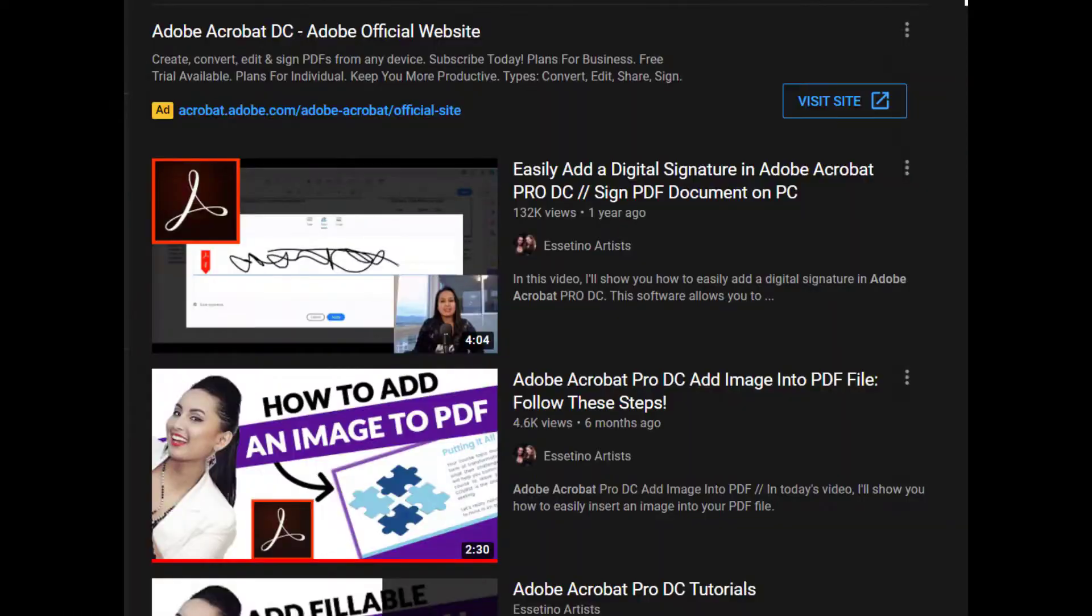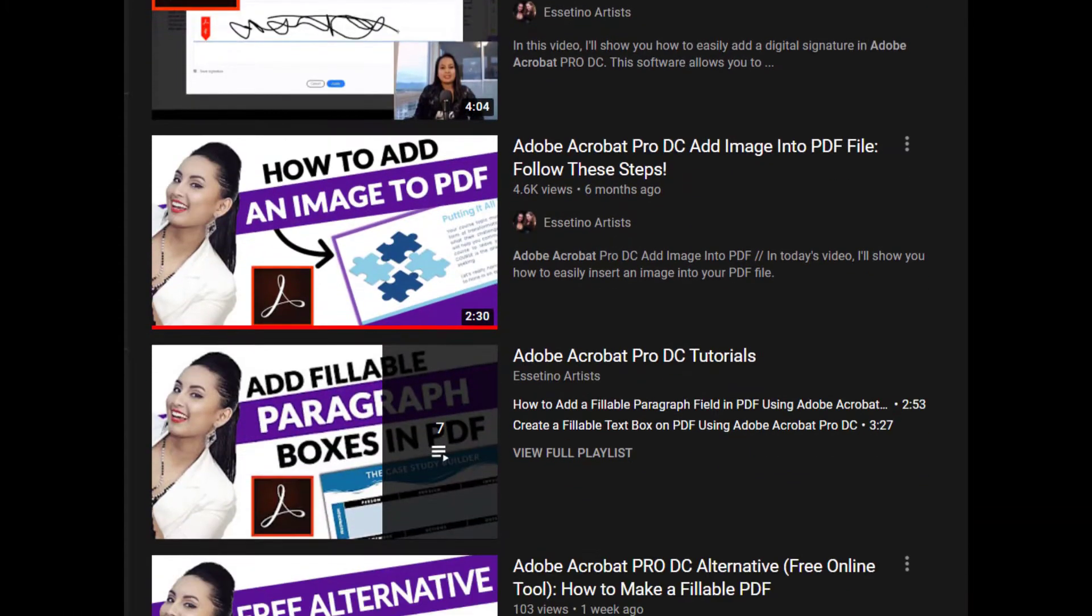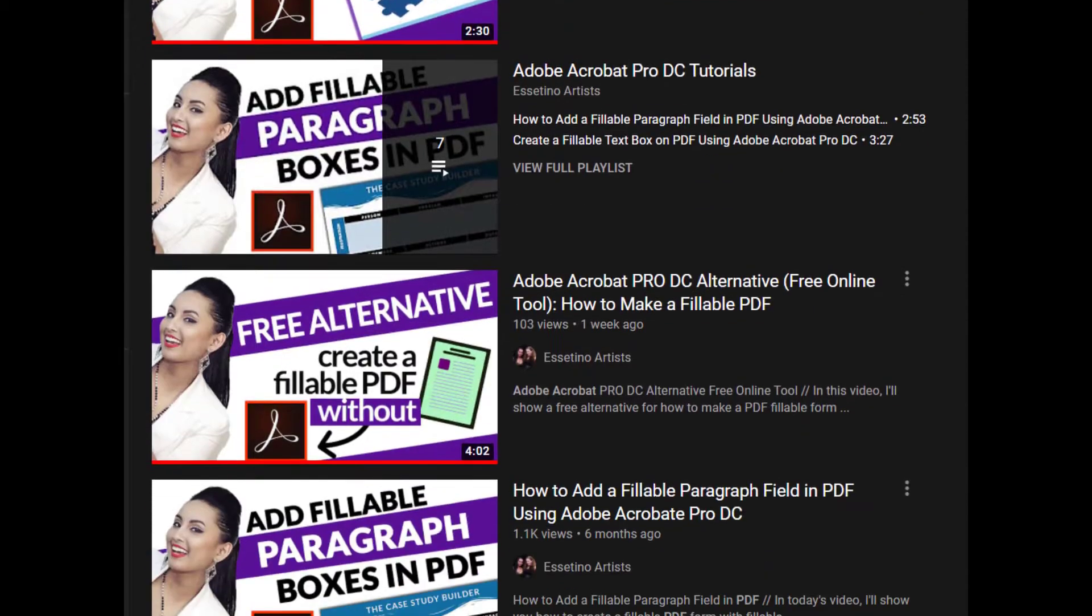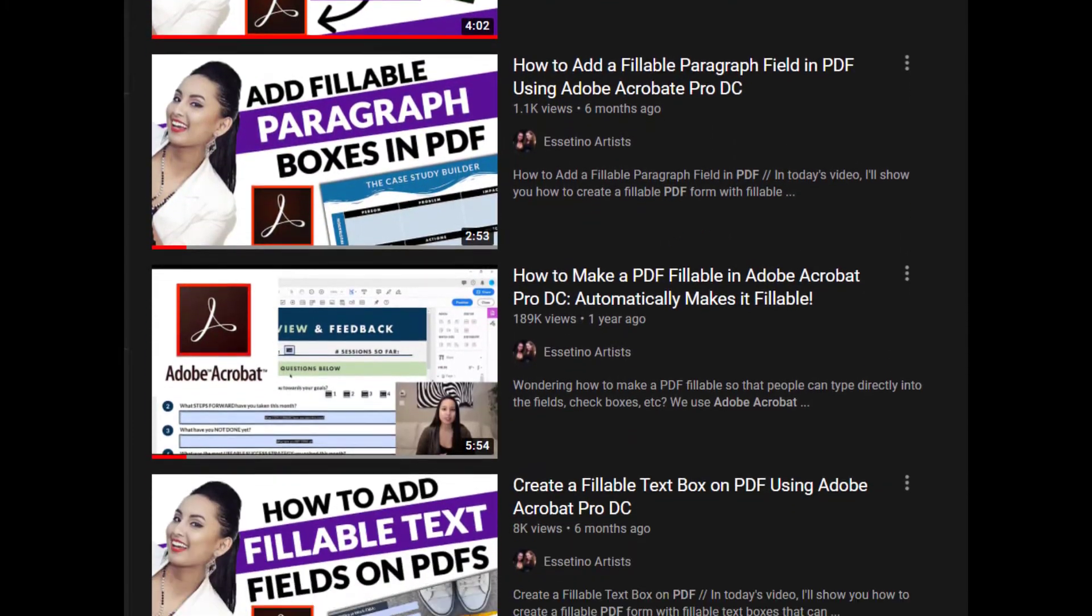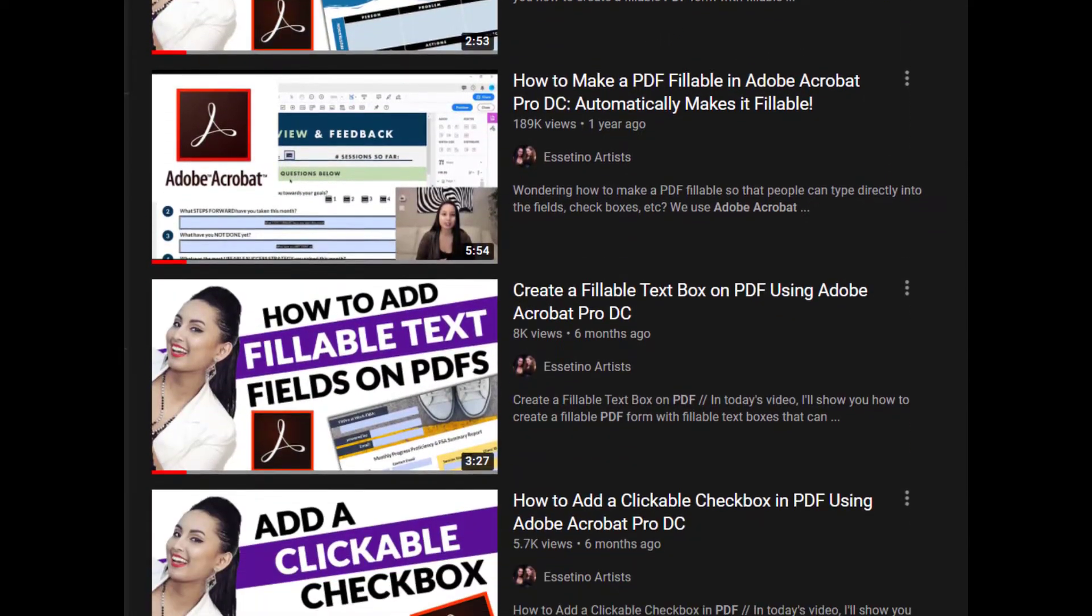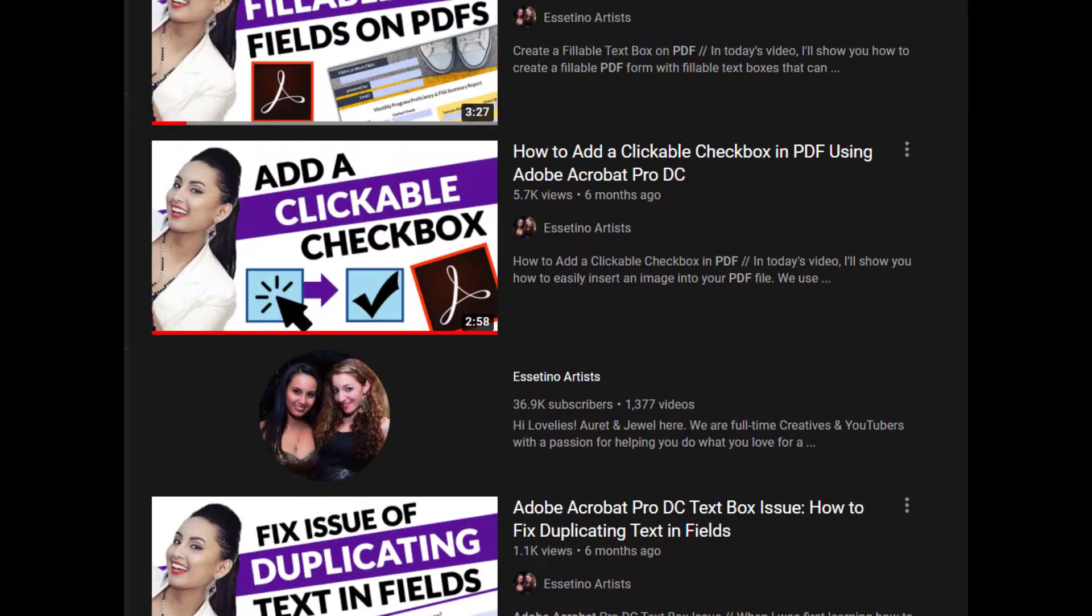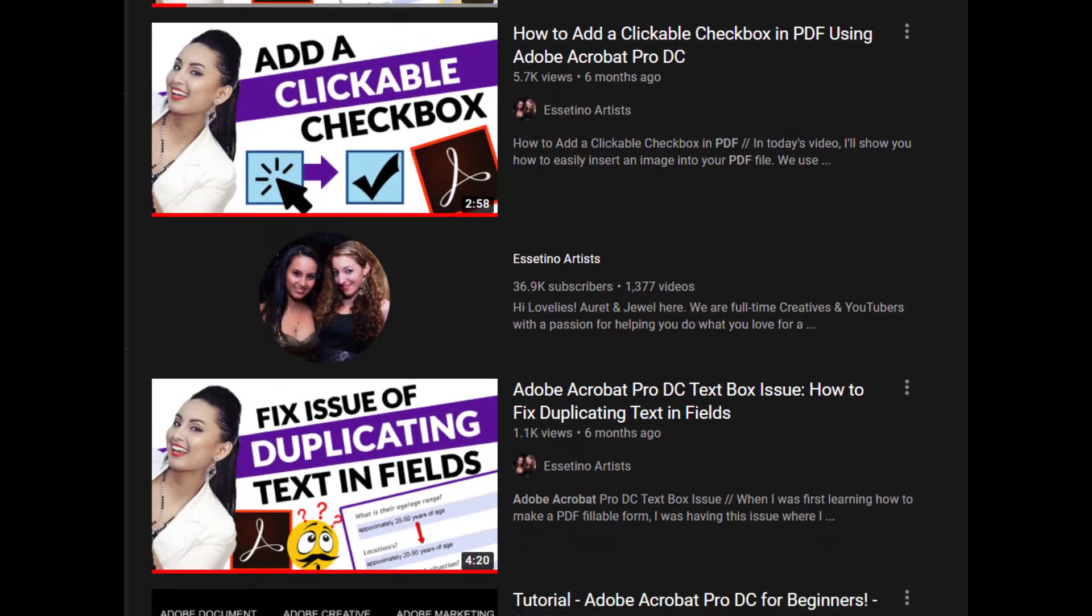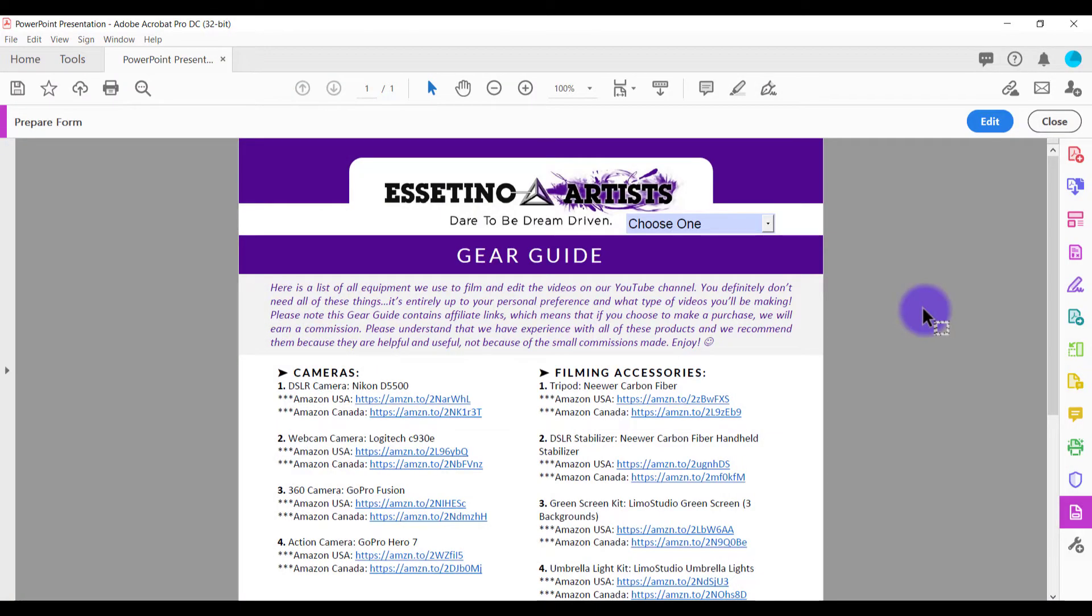Alright, so before I get started, I have a whole bunch of free Adobe Acrobat Pro tutorials for you guys. So after this one, you guys can check out all of those down in the description below.